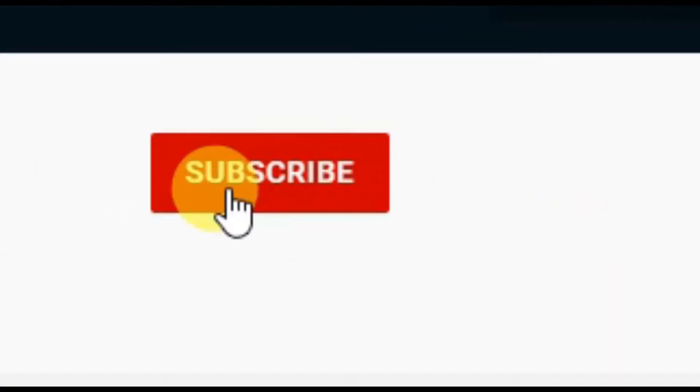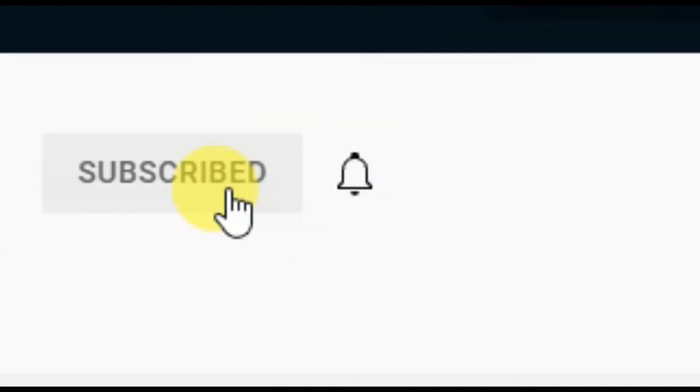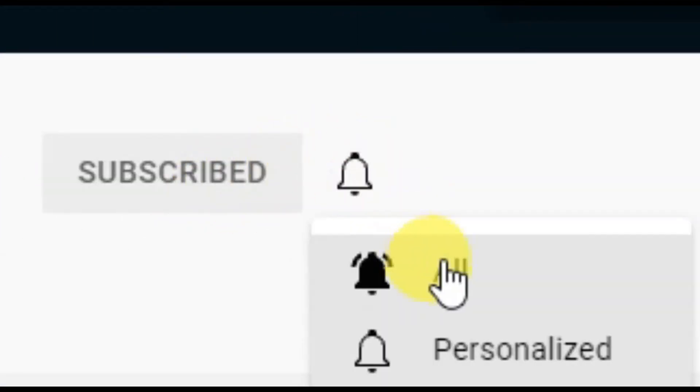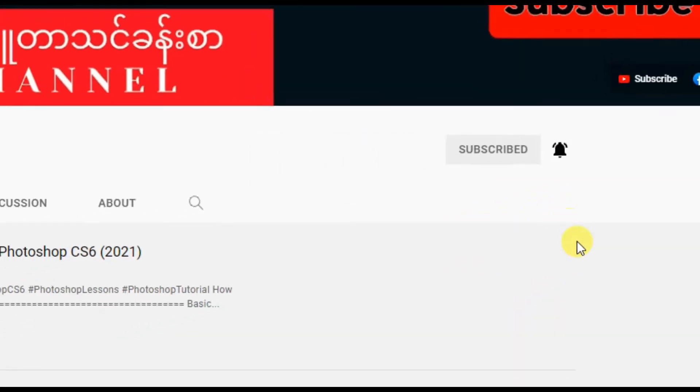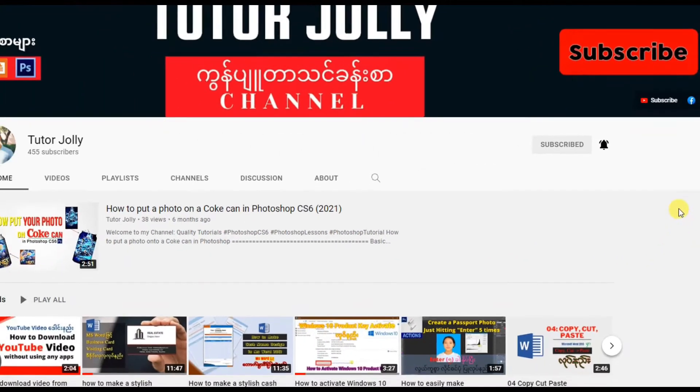Before we start our video, please subscribe my channel so that I can do more tutorial videos for you guys. Thanks for your subscription. Let's get started our video.